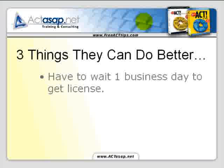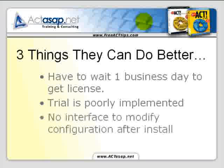So there are three things they could do better. One: you have to wait a full business day to get the license. I think it should be more automated, but it's not all that bad. Two: the trial is poorly implemented — it limits the trial to 20 minutes in memory, and while running it only connects to contacts that start with vowels, plus other limitations. I'd like to see a seven-day full trial, maybe limited to 100 contacts. Three: there's no interface to modify the configuration after install — you have to modify an .ini file. It wasn't hard to figure out and they have great support, but I think they should have a user interface to make it easy to modify the configuration.